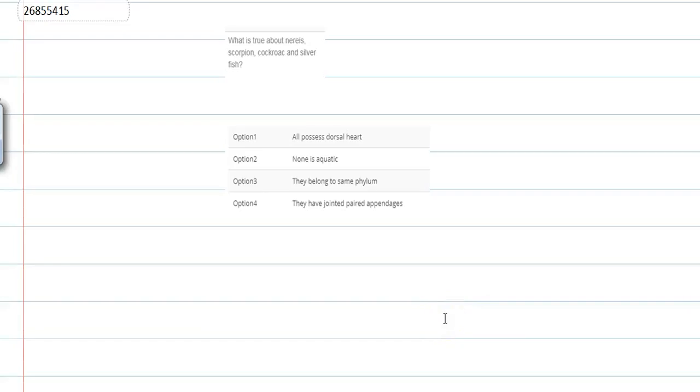So the question is what is true about Nereis, Scorpion, Cockroach and Silverfish? Option 1 is all possess dorsal heart. Option 2 is none is aquatic. Option 3 is they belong to the same phylum. And Option 4 is they have jointed appendages.